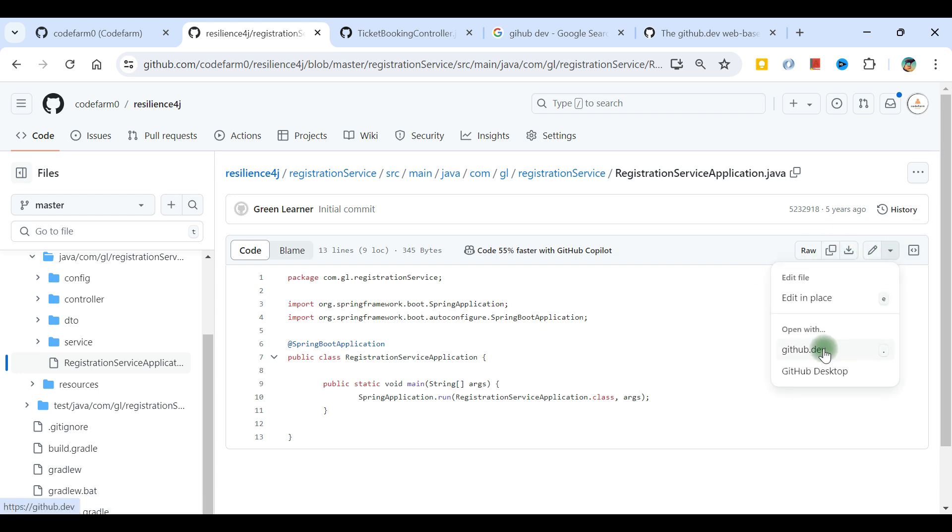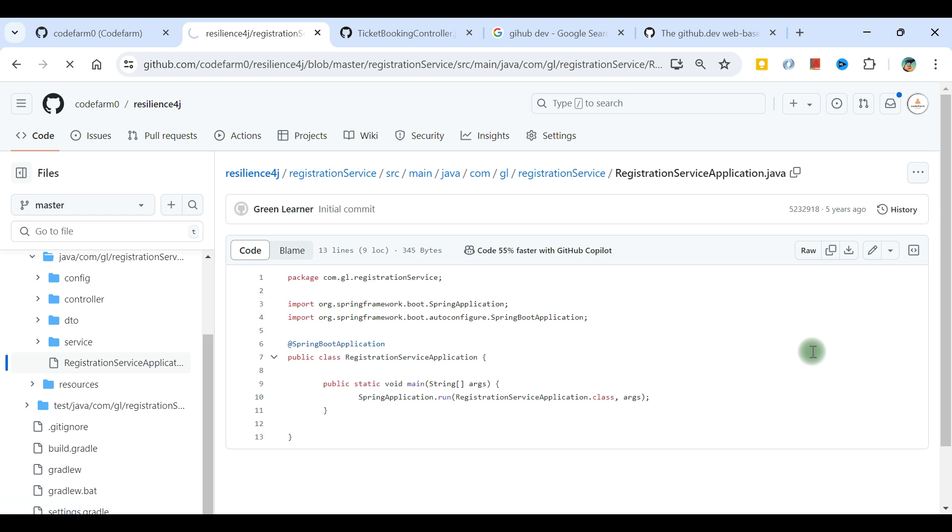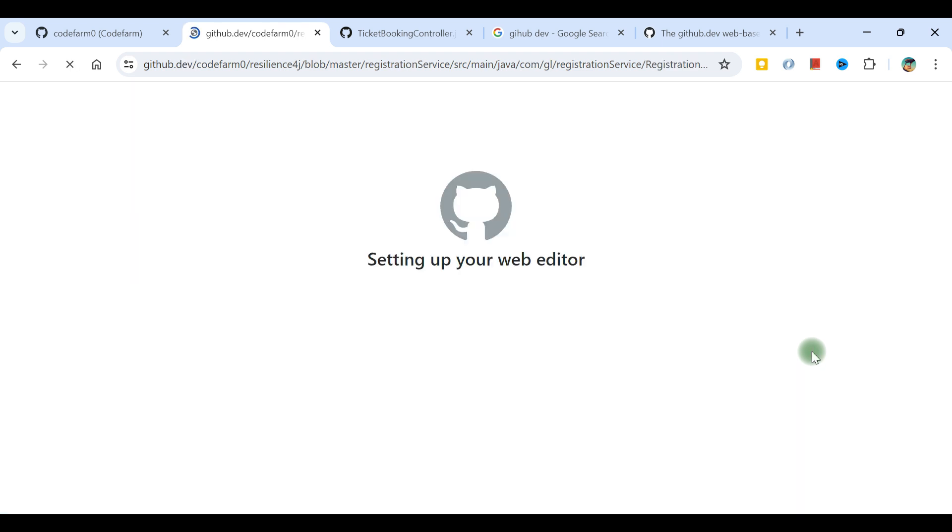The second thing is github.dev. I can click on this or just press the dot button. The magic is going to happen. It's going to set up VS Code for me on the spot.